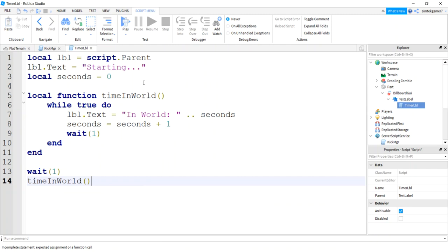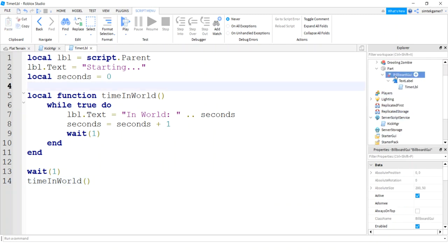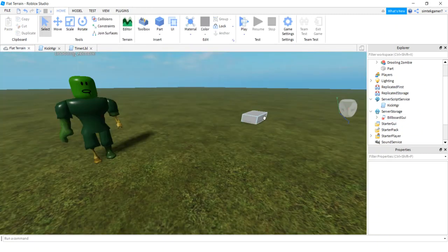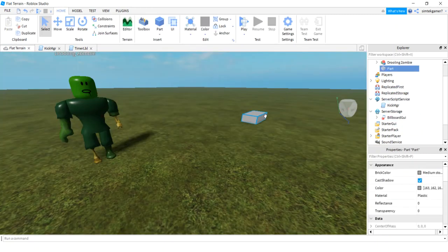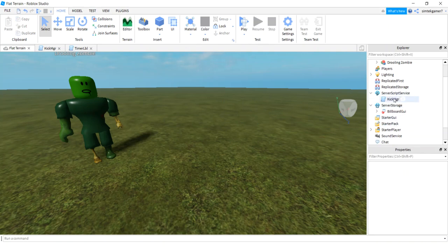All right, now we have that going. Let's get that billboard GUI and drag it on down to server storage. We don't need the part anymore. Go to our kick manager, open that up, and let's add it to our player when they enter the game.